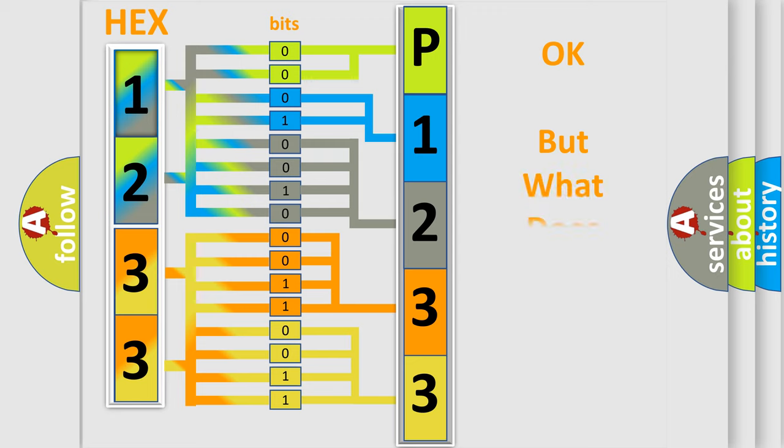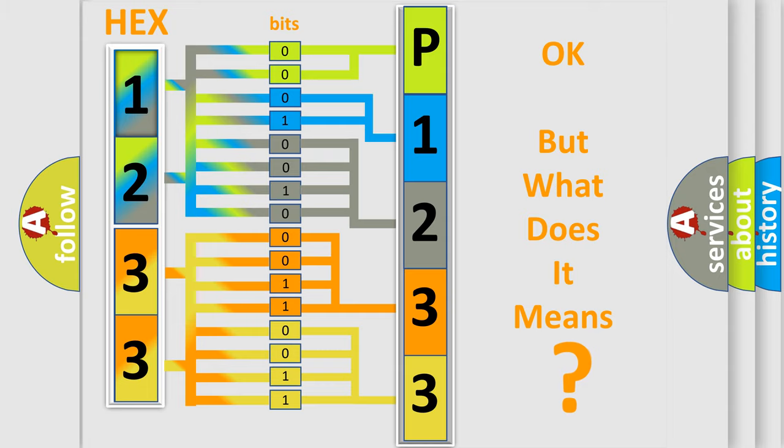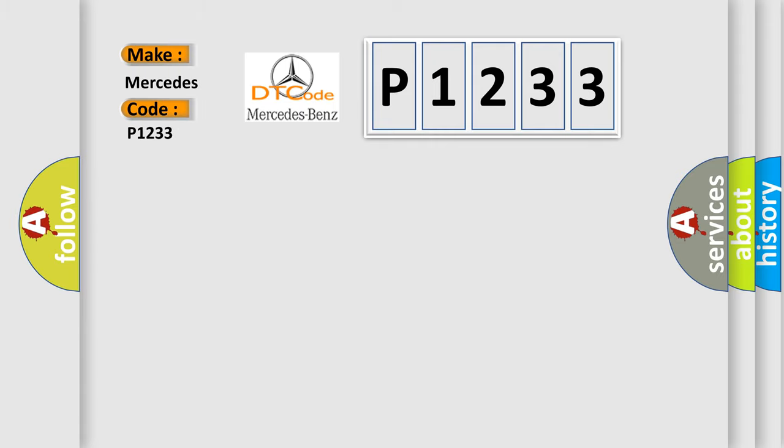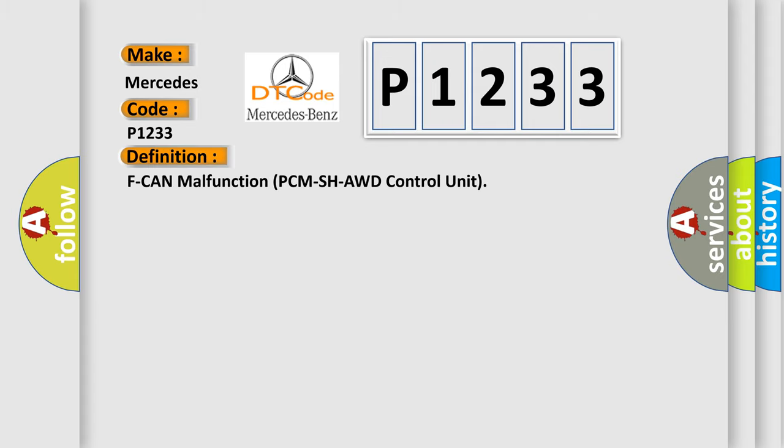The number itself does not make sense to us if we cannot assign information about what it actually expresses. So, what does the Diagnostic Trouble Code P1233 interpret specifically for Mercedes car manufacturers? The basic definition is F-CAN malfunction PCM/SHAWD control unit.